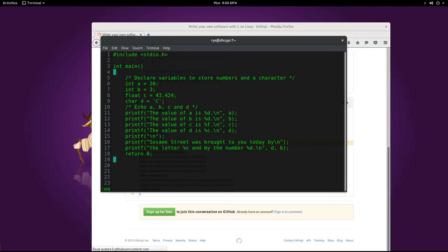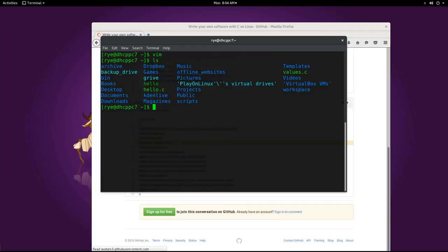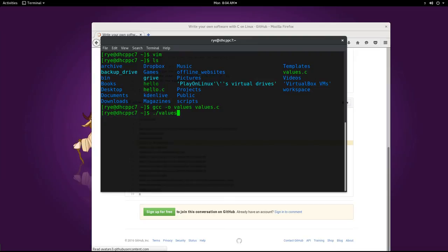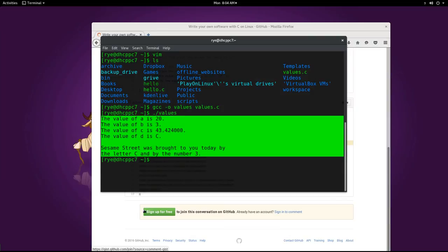Save the file, then compile and run. And this would be the output of our program. Now let's have a closer look at the code line by line.